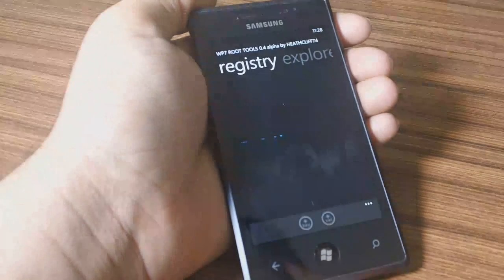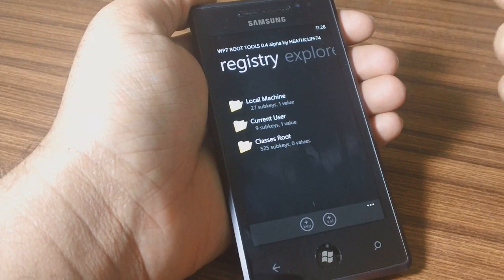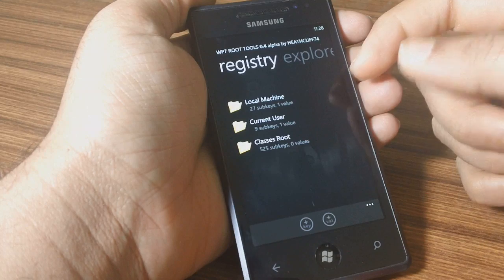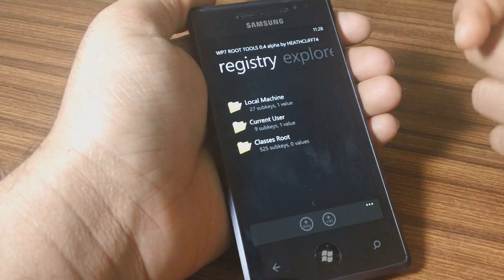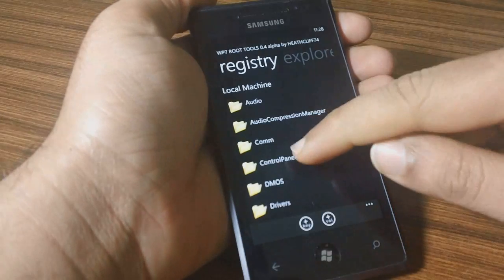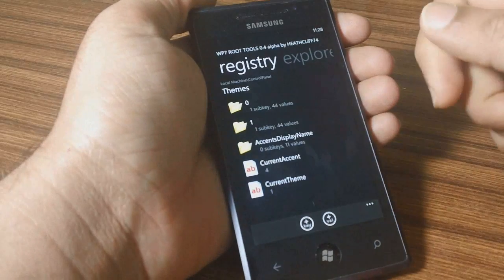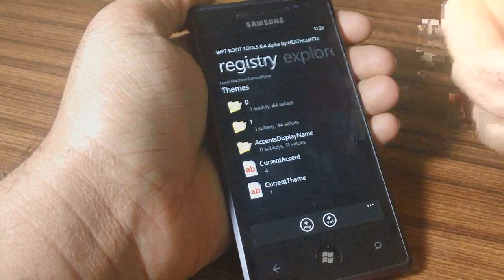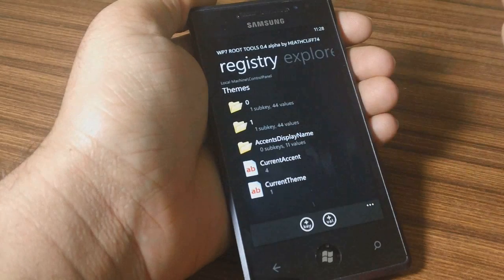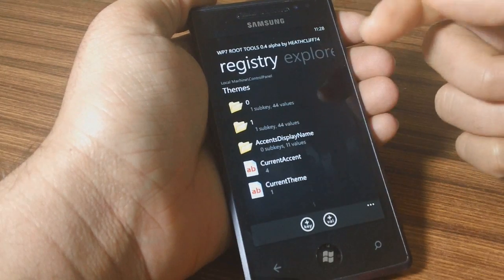Open your registry editor. I've used WP7 Root Tools for the Samsung Omnia S7. Once you're on that, you've got to go into Local Machine, then Control Panel, then Themes. If you want to change the light background you go into zero, and if you want to change the dark background you go into one. I mostly use the dark theme so I leave one as it is.